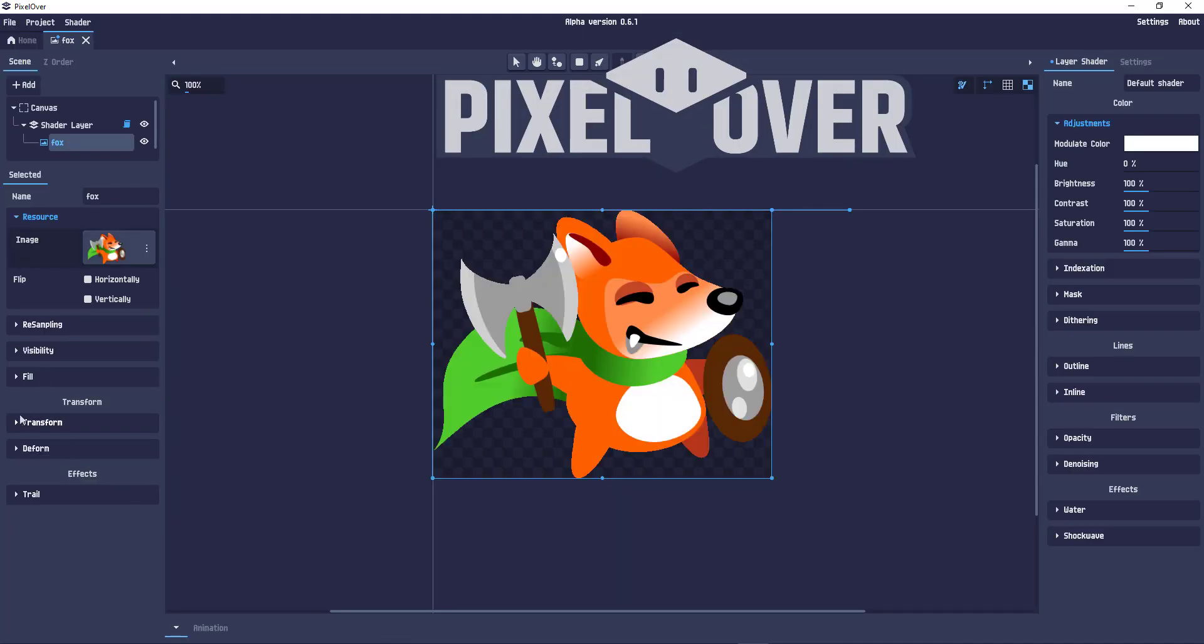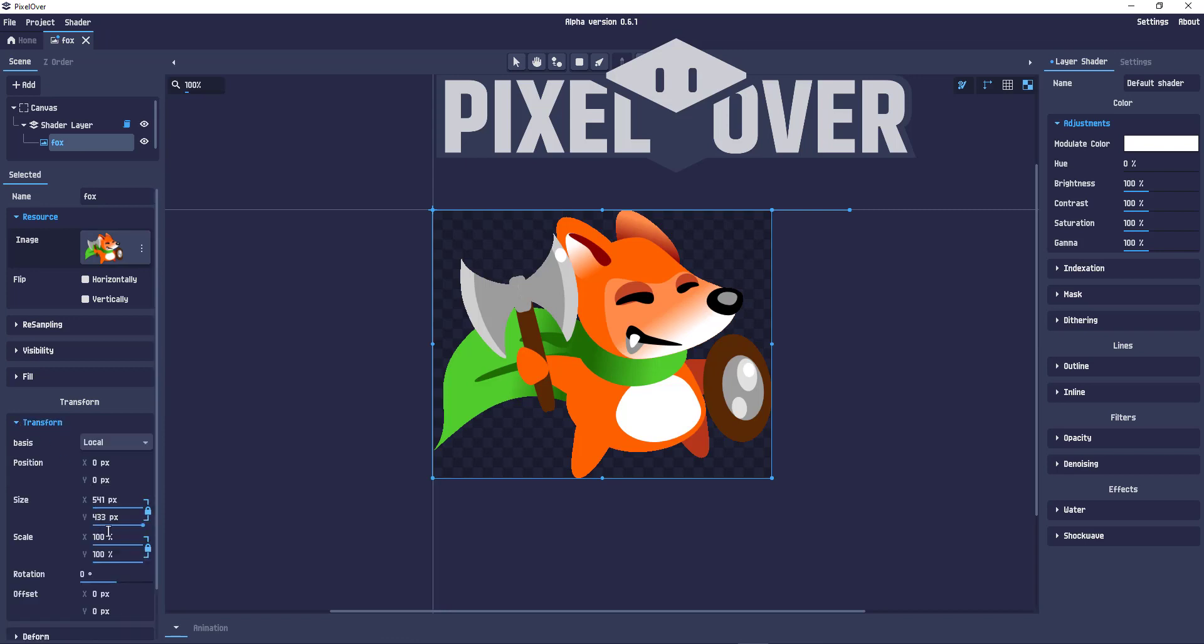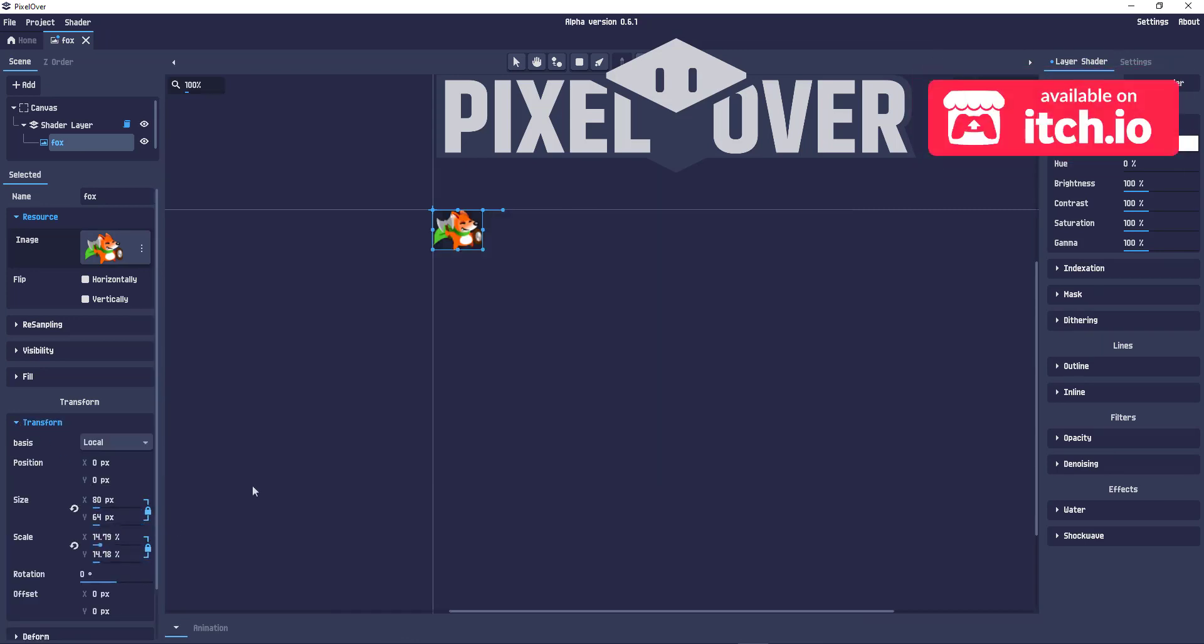I'm reducing the size, in this case, the height to 64 pixels, giving him 80 by 64 pixels.